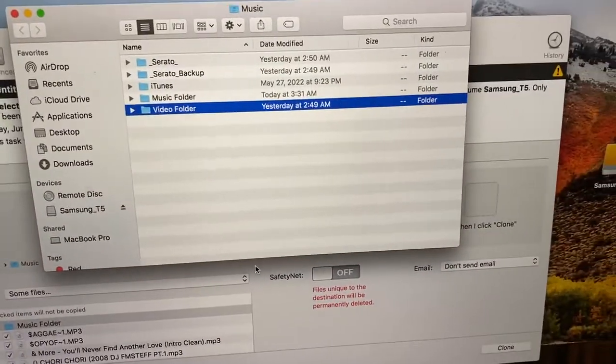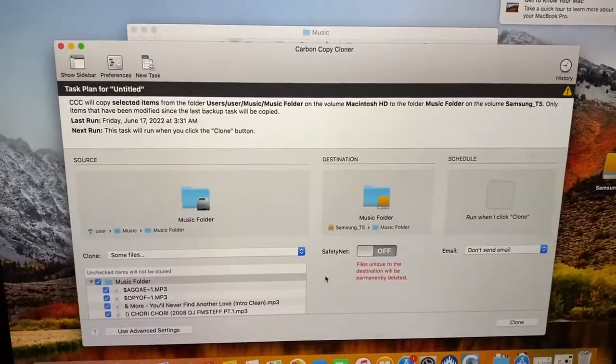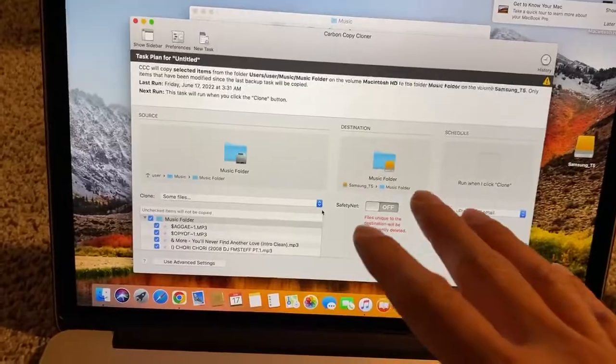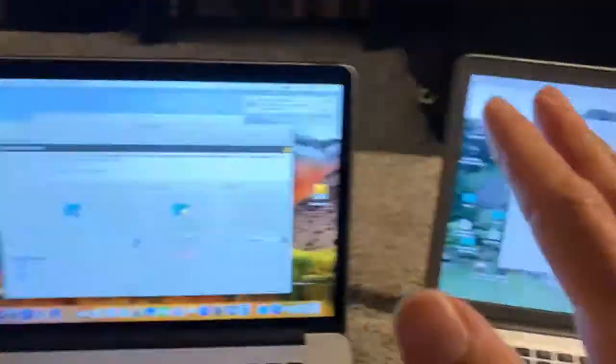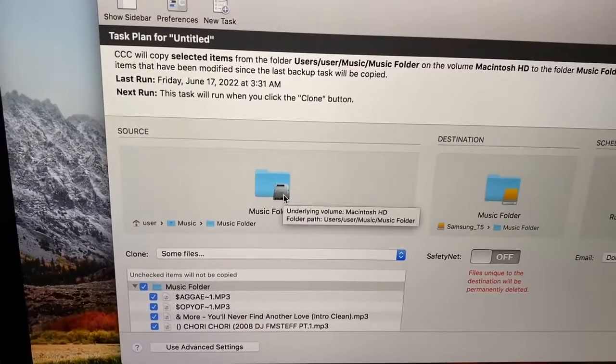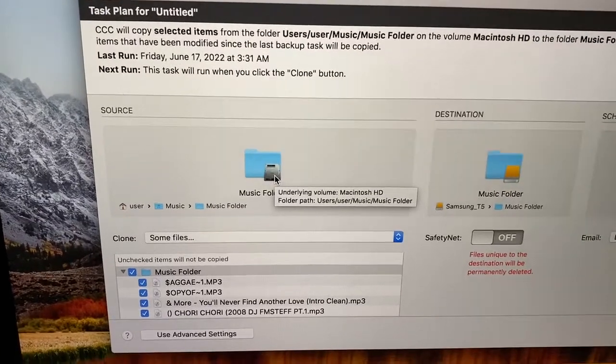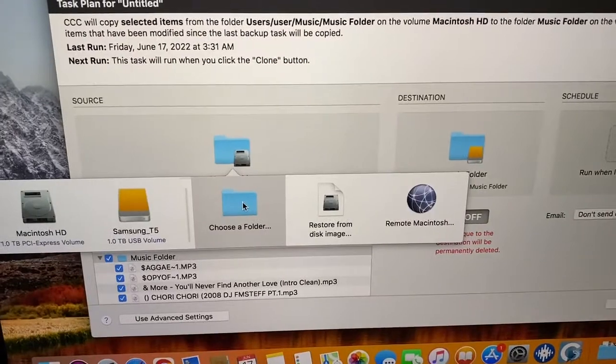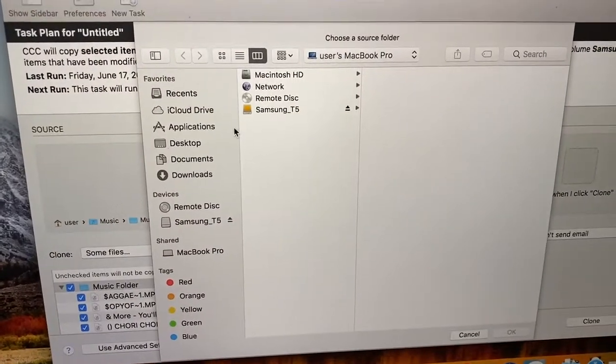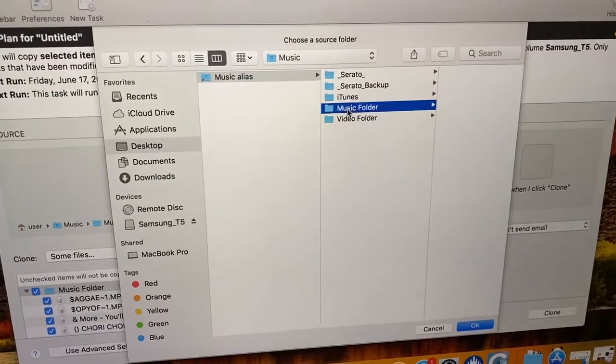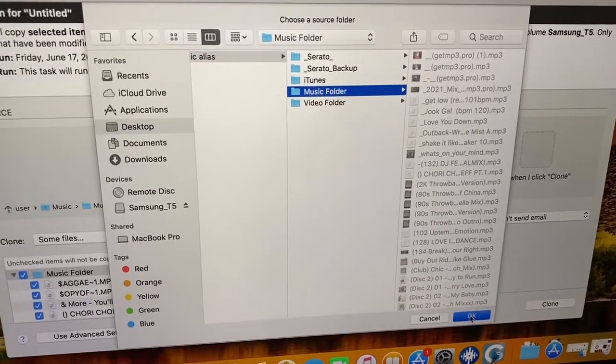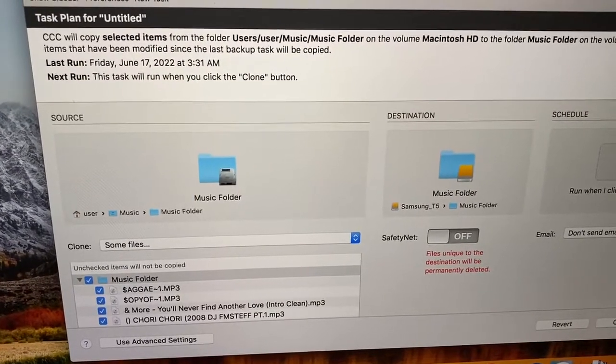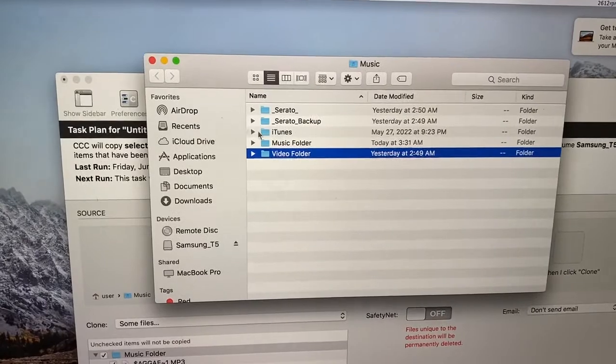So let me show you real quick how Carbon Copy Cloner works. So right now the goal is to take my library from here and dump it onto here and then do the same thing over here. So right now the source would be my internal Serato library music. So I will click this, choose a folder. I'm going to go to desktop and music folder. So now my source is my music folder, just like here, music, music folder.